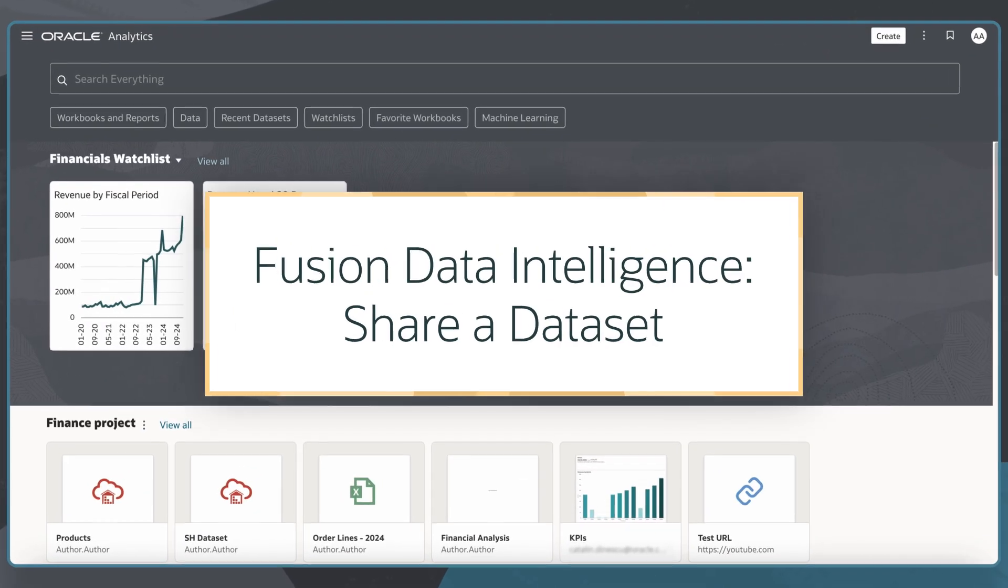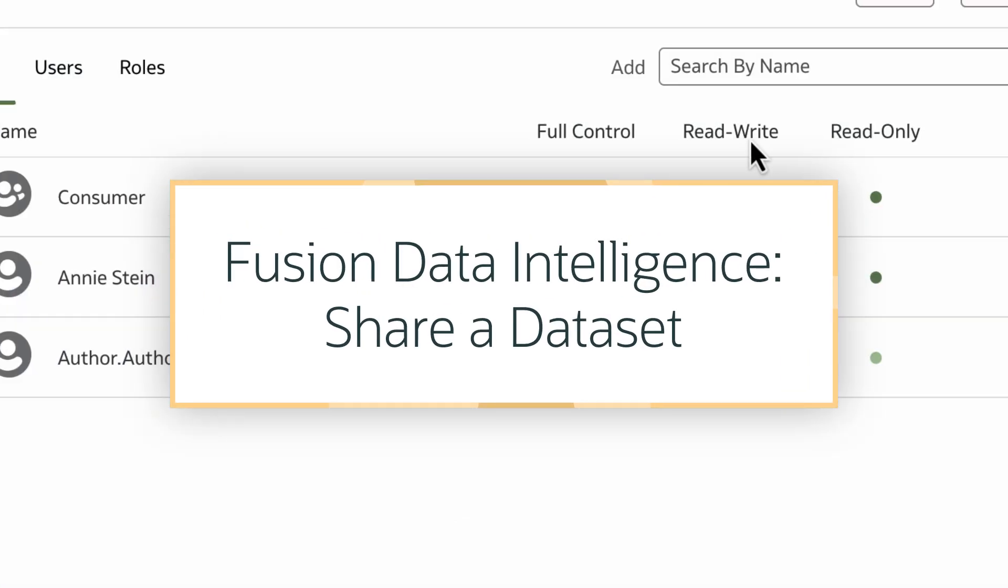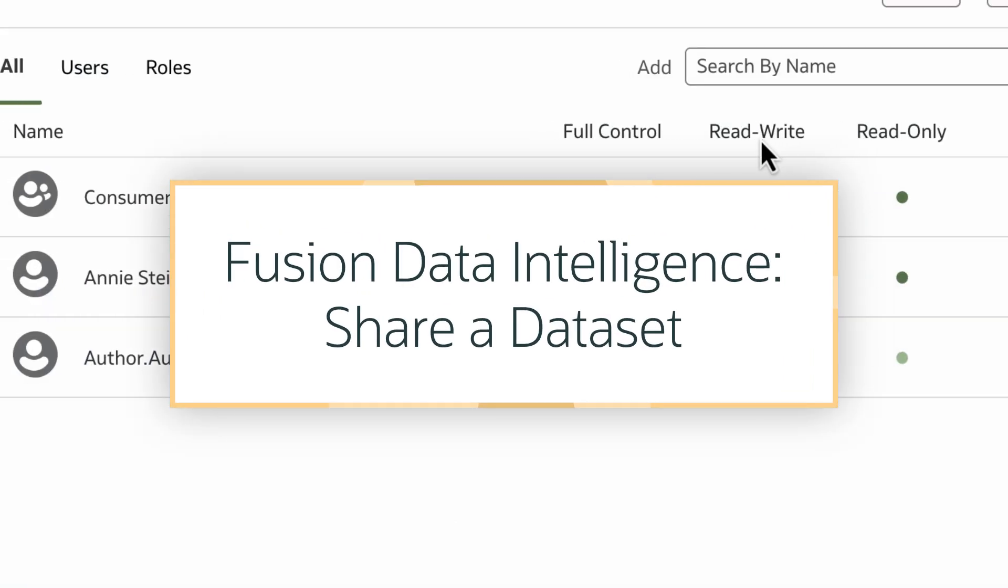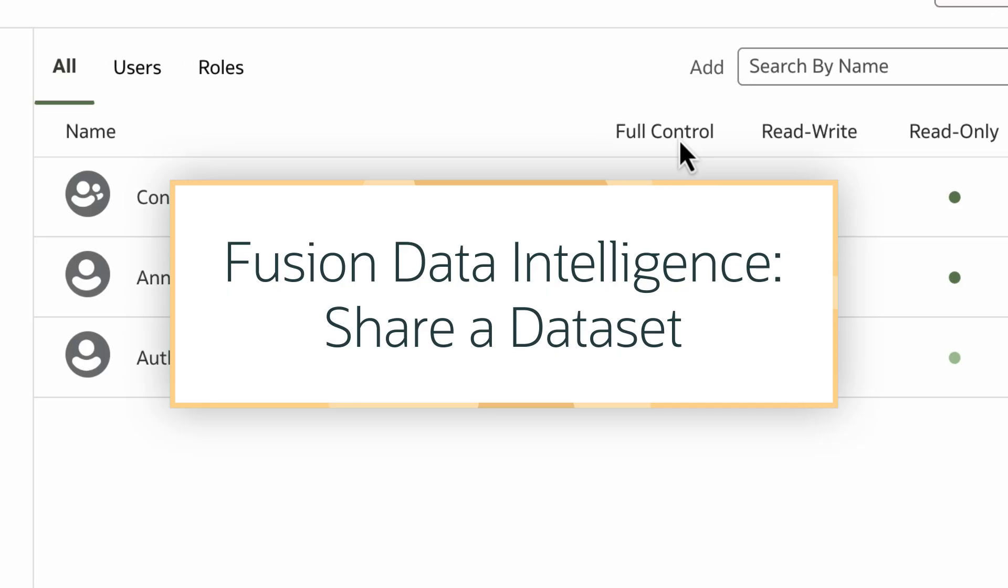In this tutorial, we'll learn how to share a dataset in Oracle Fusion Data Intelligence, or FDI.